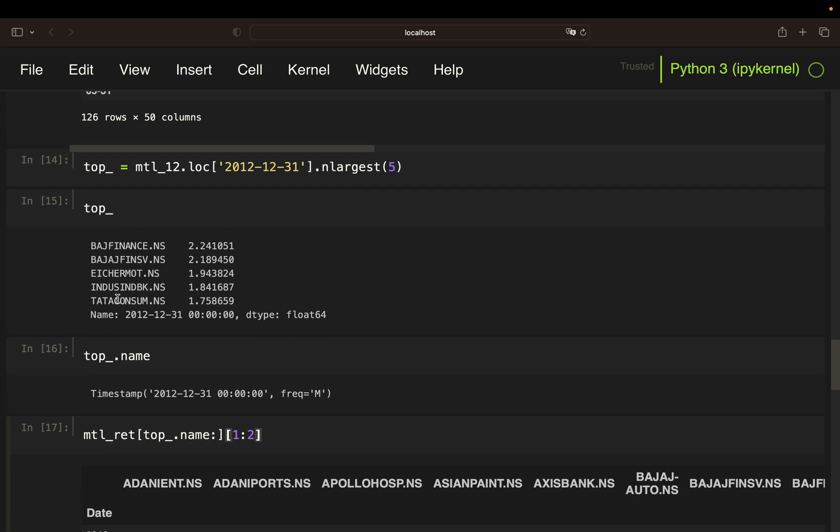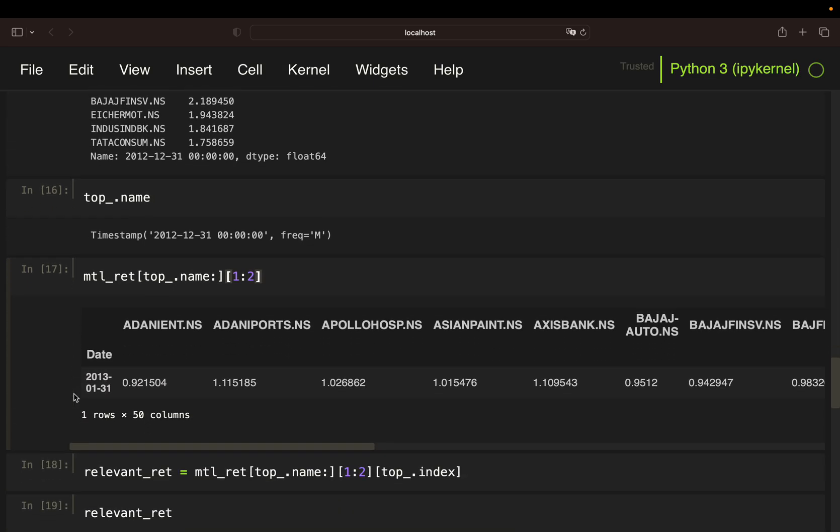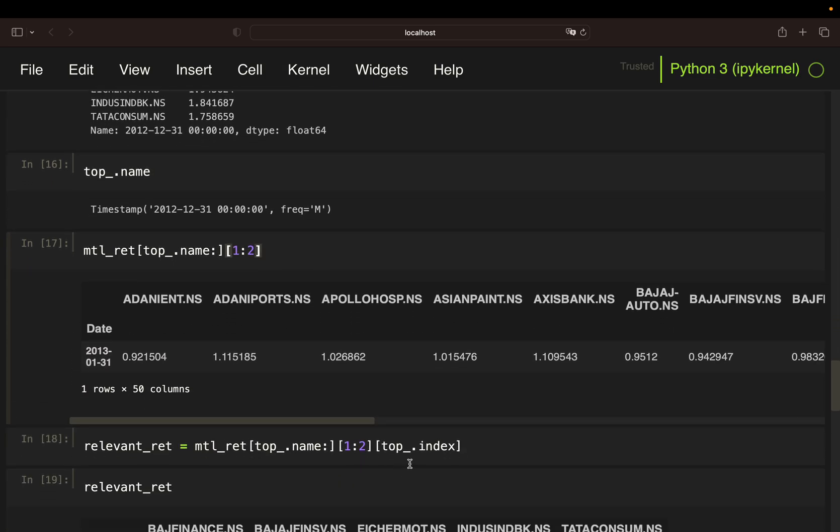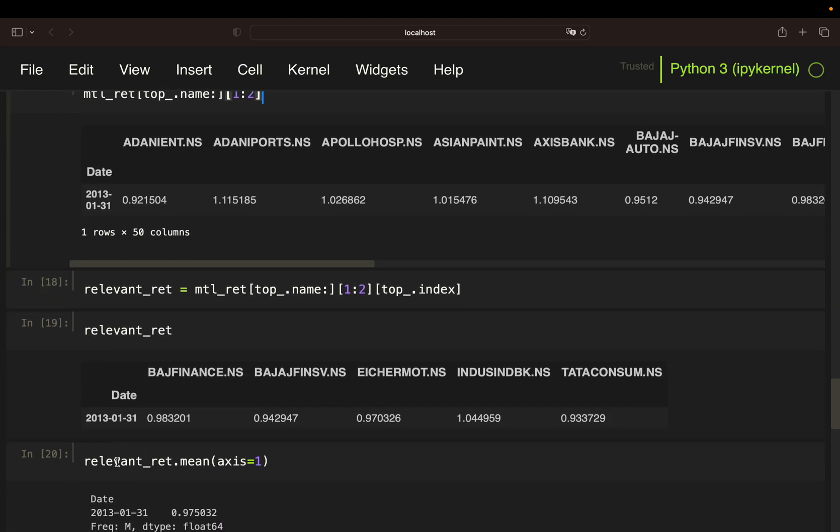And this is simply the index of the top performers. So this is the index of that series. So if I'm filtering here, I'm getting the relevant returns for the holding period, which you see here.